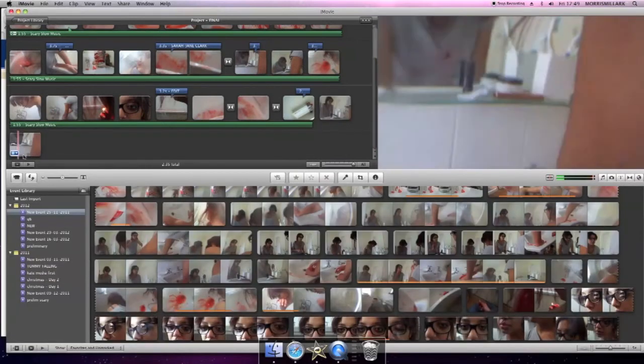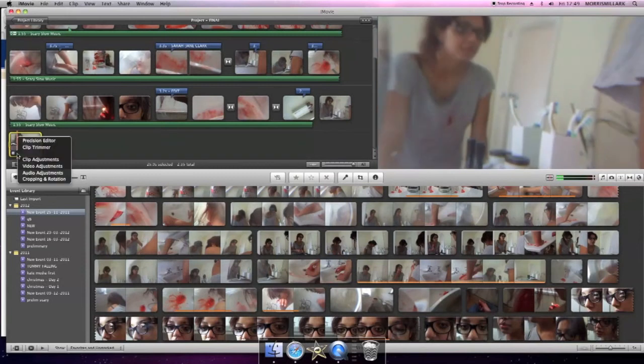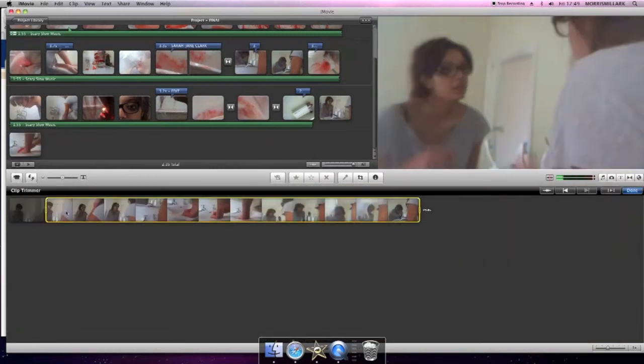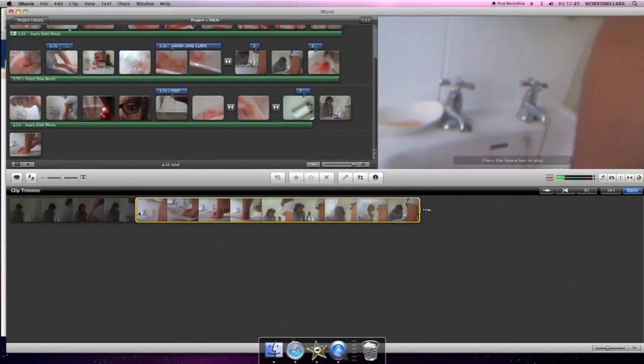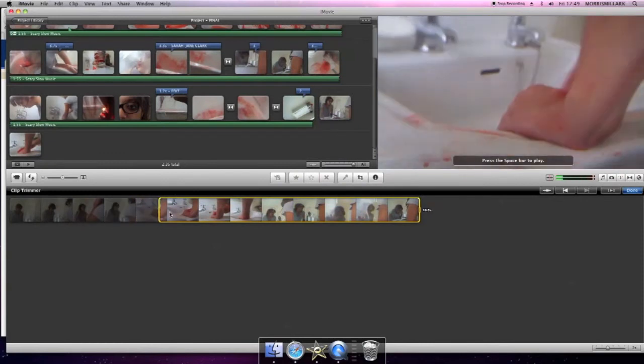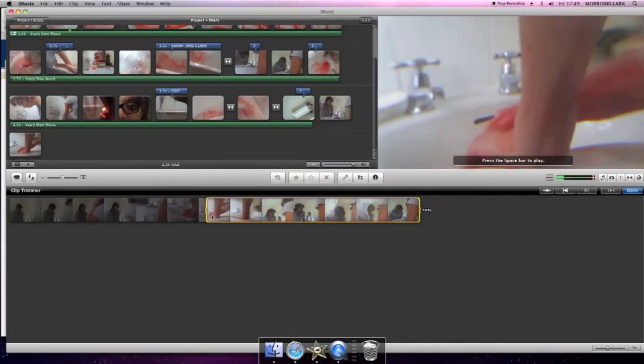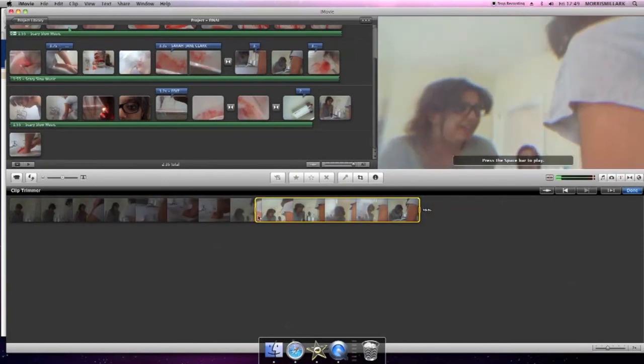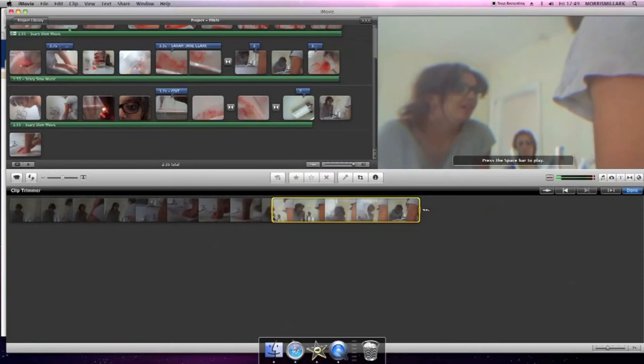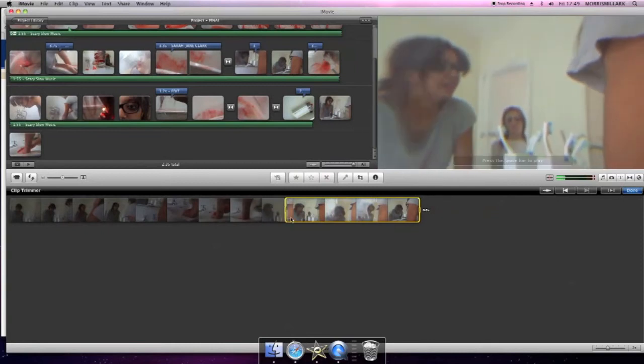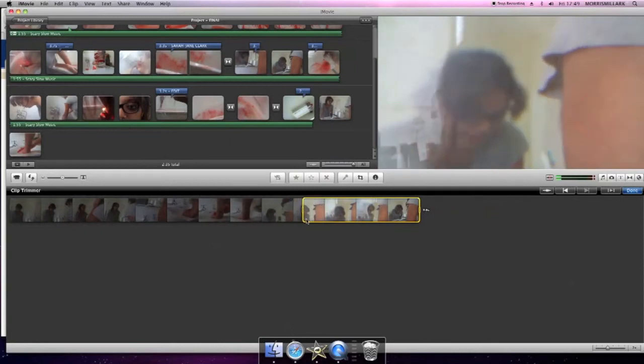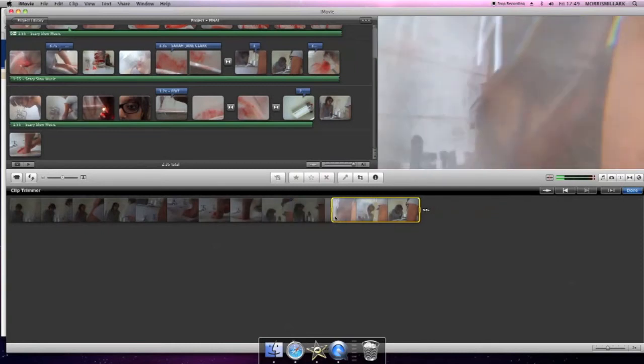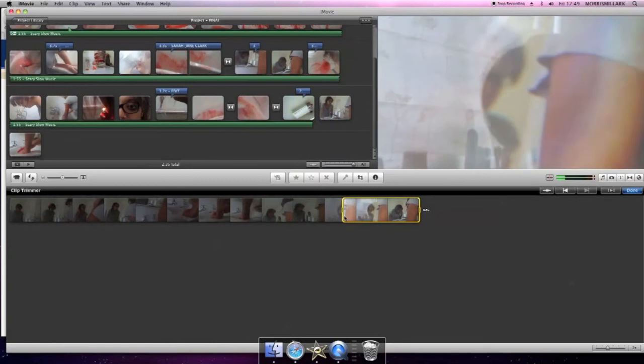Then you're going to do exactly the same. Go to clip trimmer but this time you're going to use the second half. So bring it all the way back up. You're going to go past the part where the girl stood at the door because you don't want that bit. And just use the bit where the girl starts coughing.